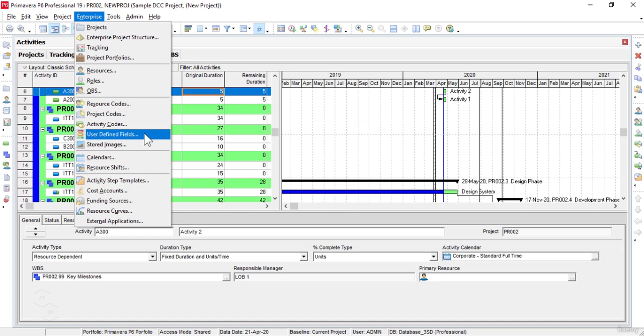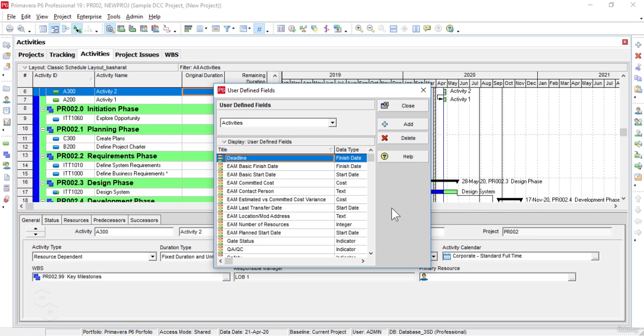We use the User Defined Fields option to open the User Defined Fields window. The User Defined Fields dialog box is used to add an unlimited number of custom fields and values to the project database.